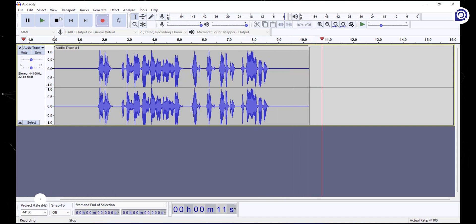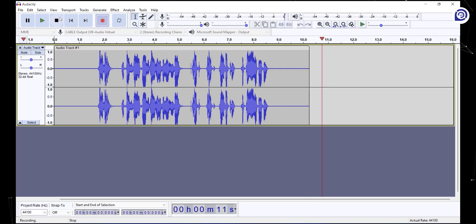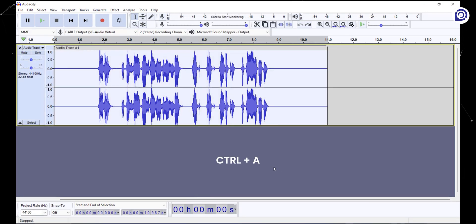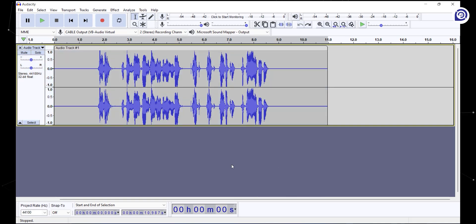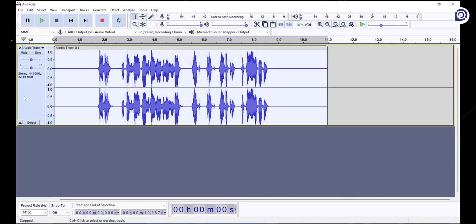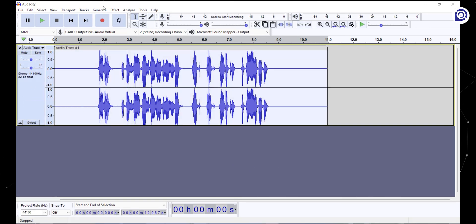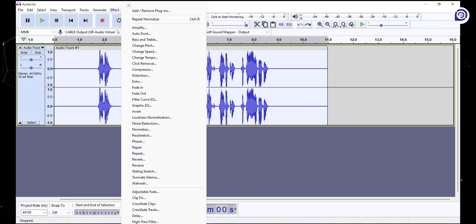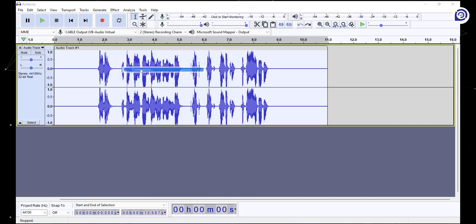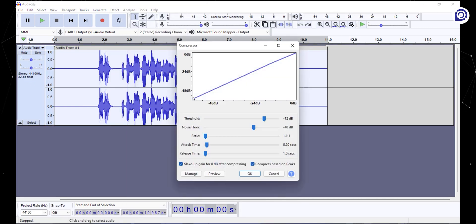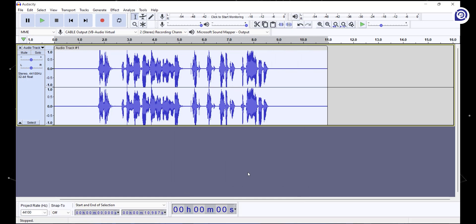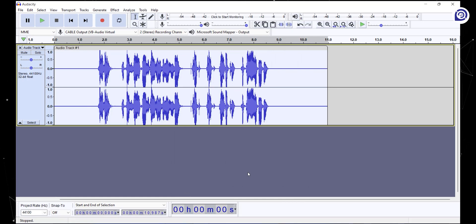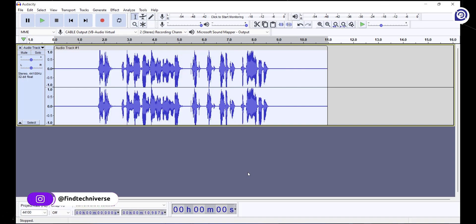Now we're going to add some effects on this raw audio. Once you have your audio on the timeline, select all by pressing Ctrl+A or simply click on the empty area in this left section. Now go to the effects tab and select compressor. Copy these settings and click OK. What compressor does is it reduces the dynamic range of audio by bringing the quietest and loudest parts of your audio to a level.